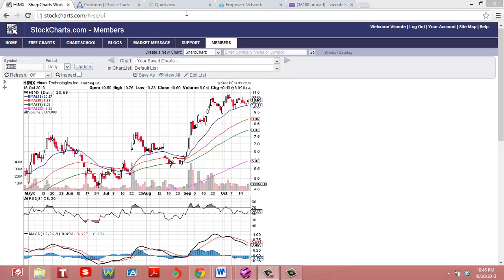Let's look at HIMX and I'm really bullish on this. This company makes the technology that's in the Google Glasses and you can see it has been a nice uptrending stock.